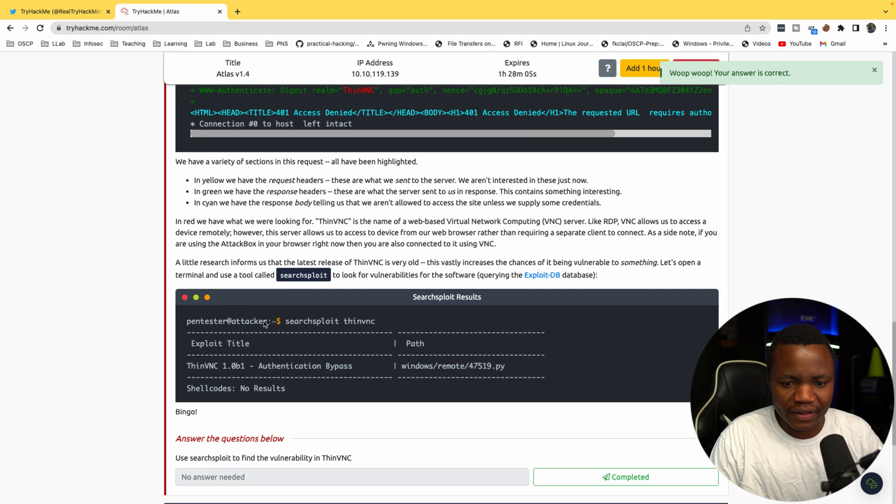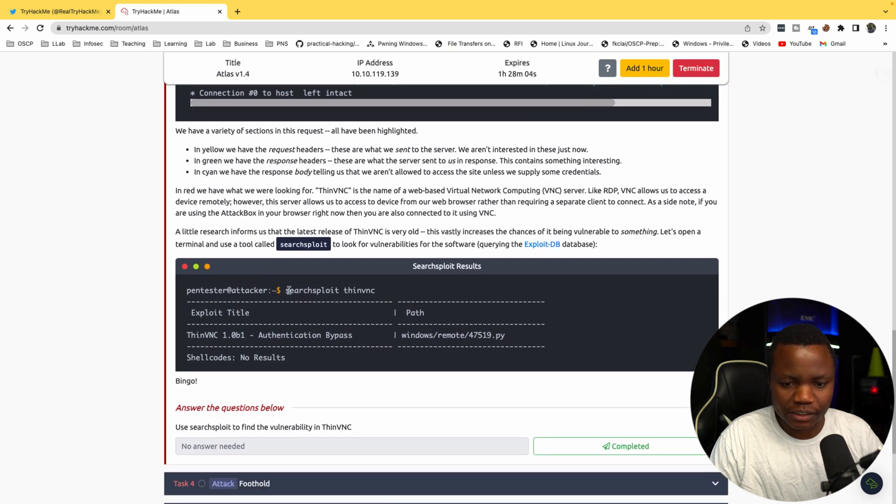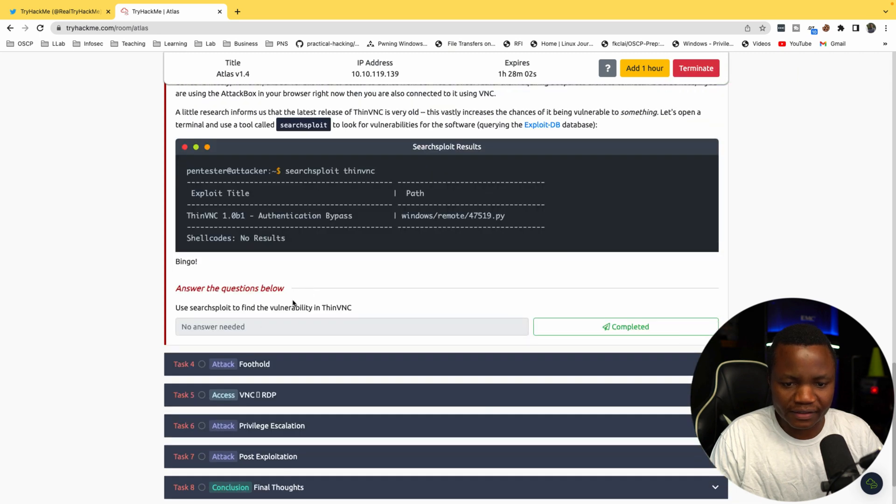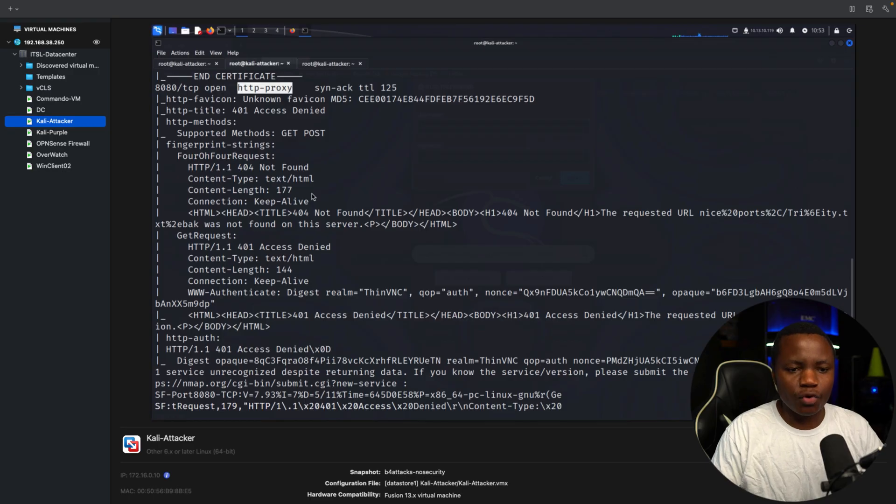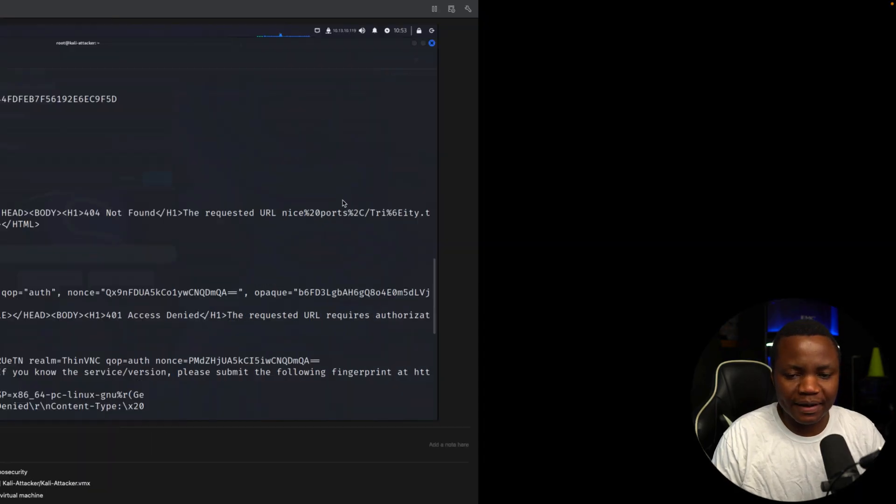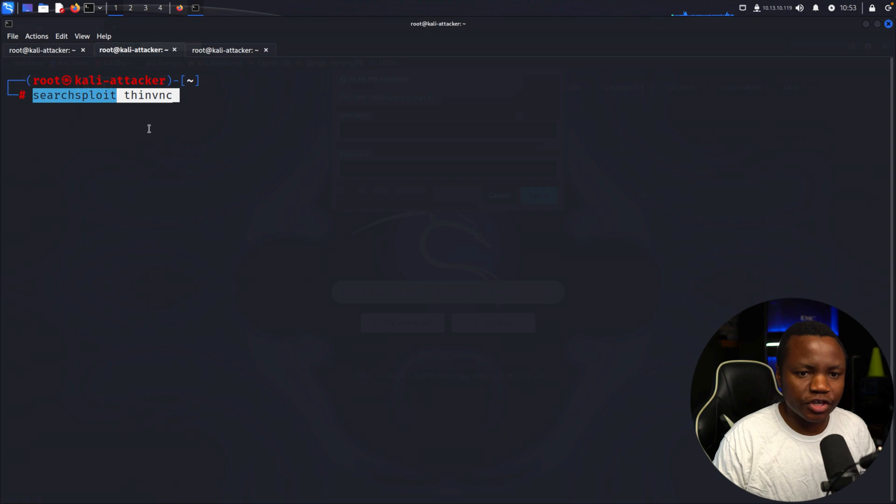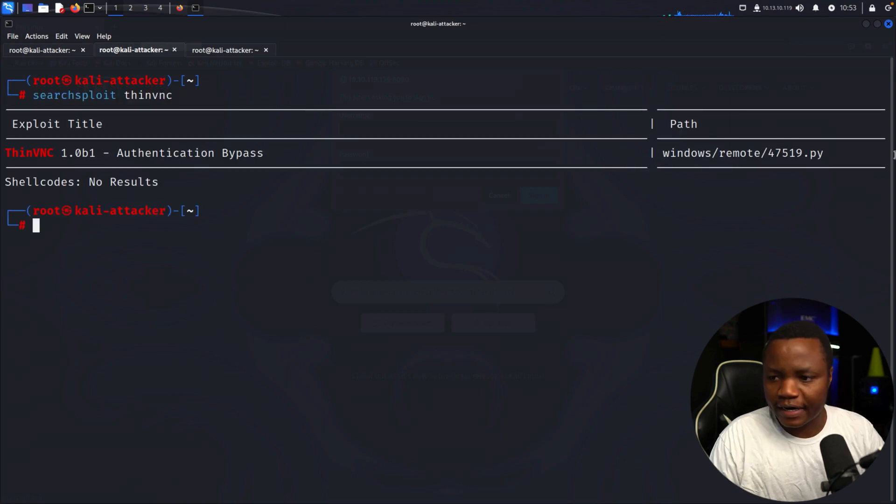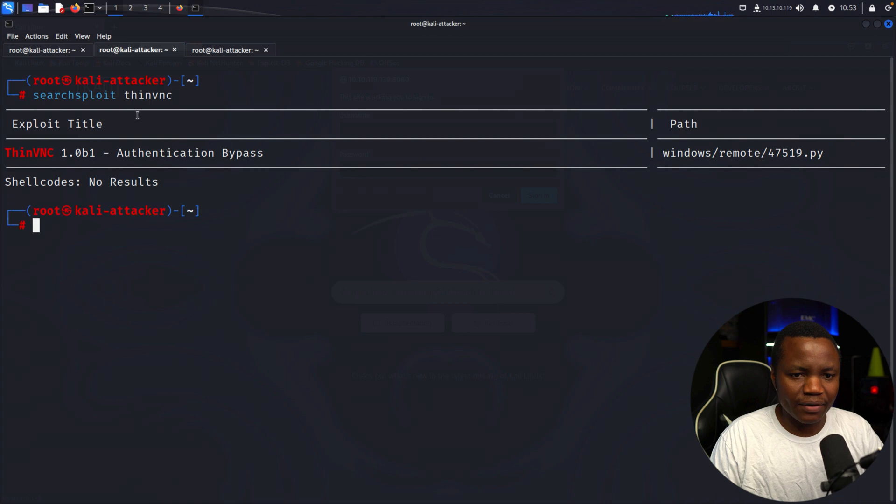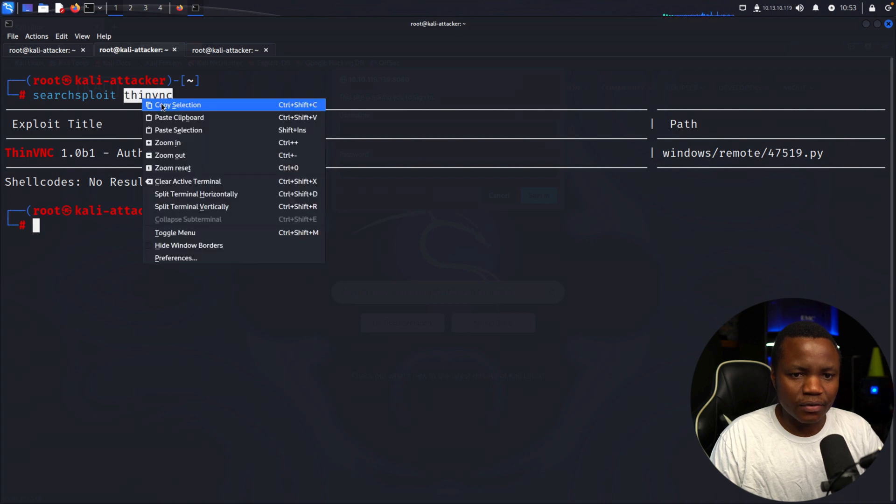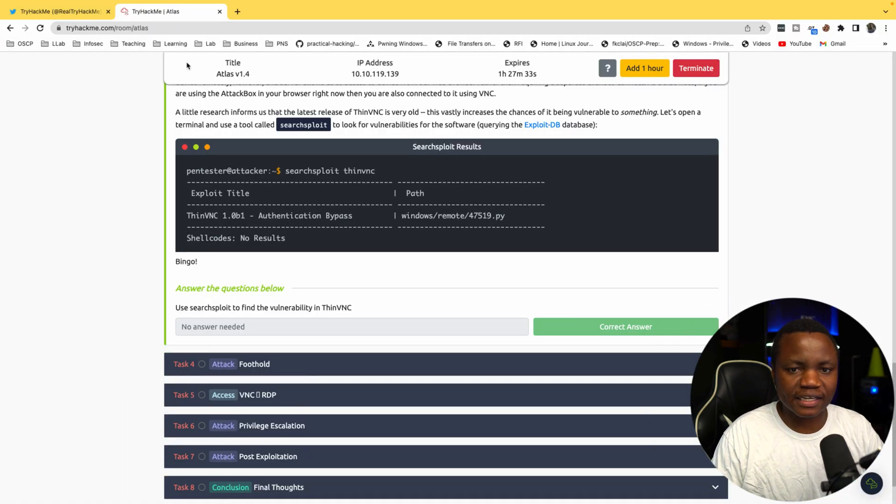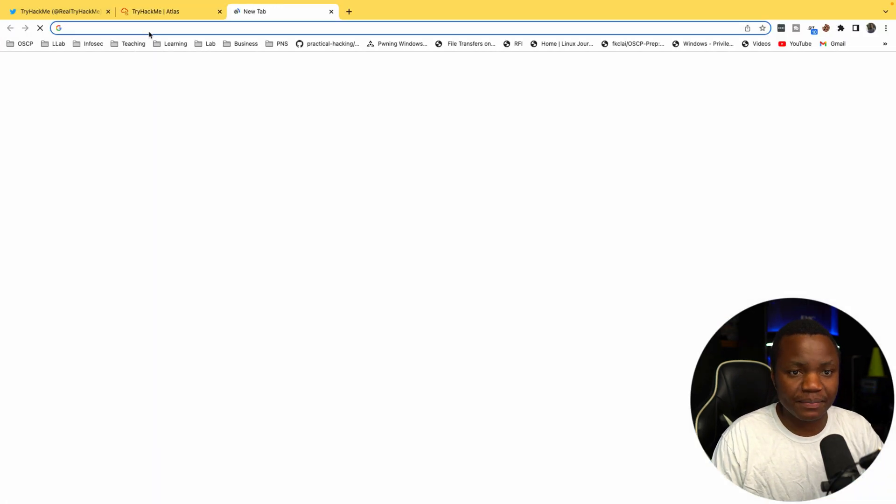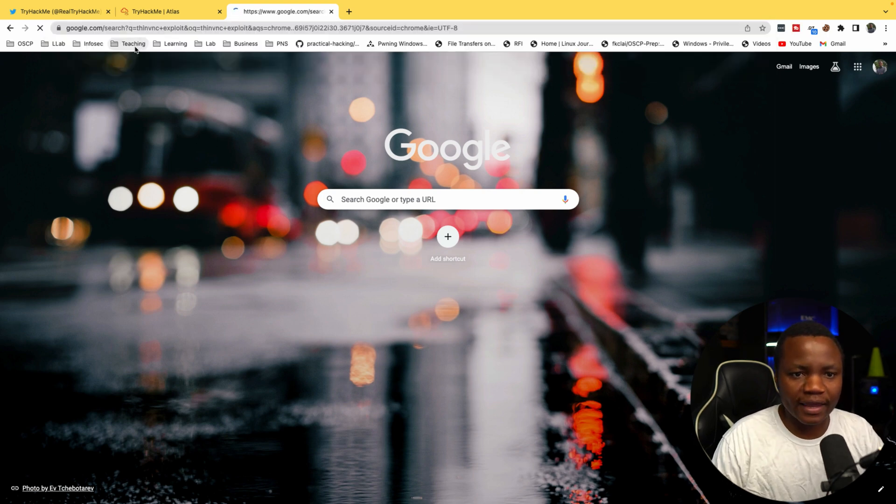We have ThinVNC. They want us to use searchsploit for ThinVNC, so that's the next step here. I don't know how up-to-date my searchsploit is but we'll do the job. We have a Python script here for authentication bypass.